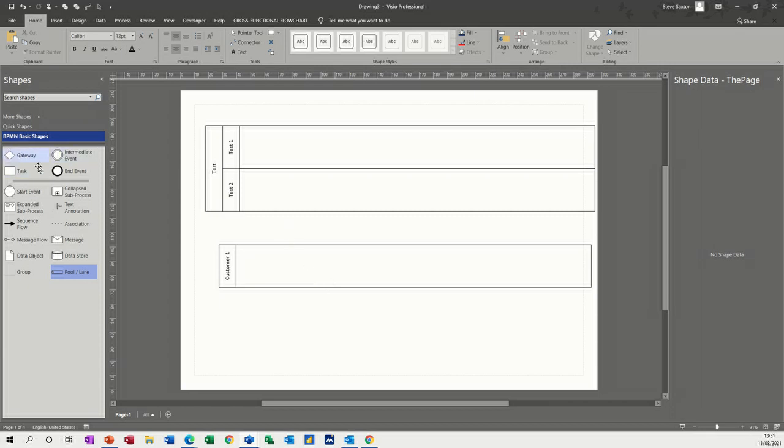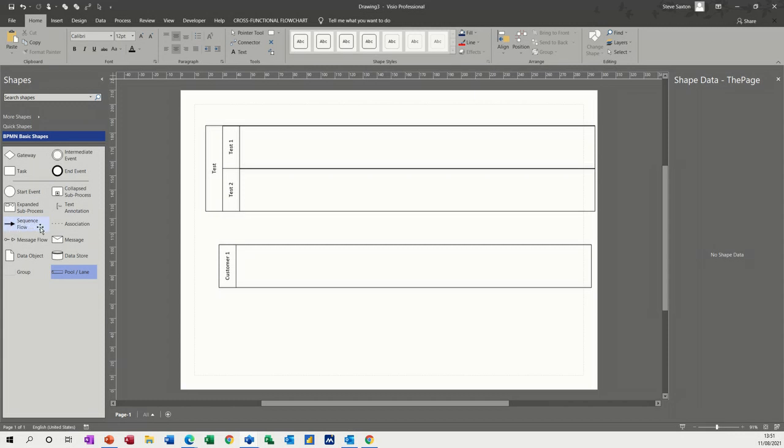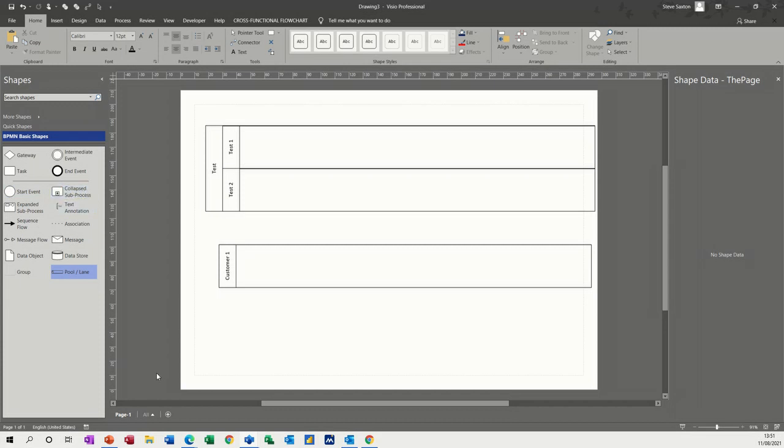Just call that customer, customer one, and so you set the scene if you like. And then you've got some basic stencils: you've got a gateway, decision, a task, an intermediate event, an end event, and then some process sequence flows, message flows, associations, et cetera. And you can have a collapsed sub-process with a link to another sheet with another sub-process on it.